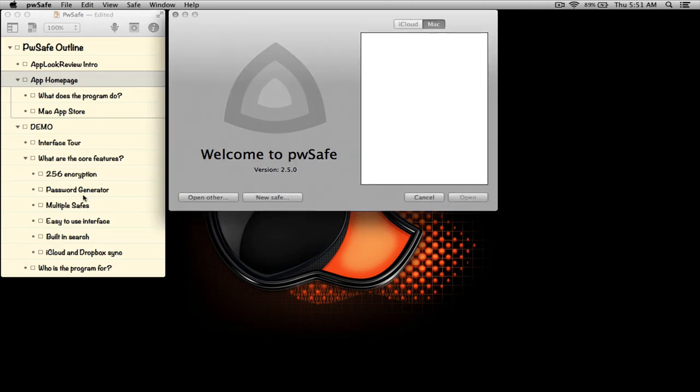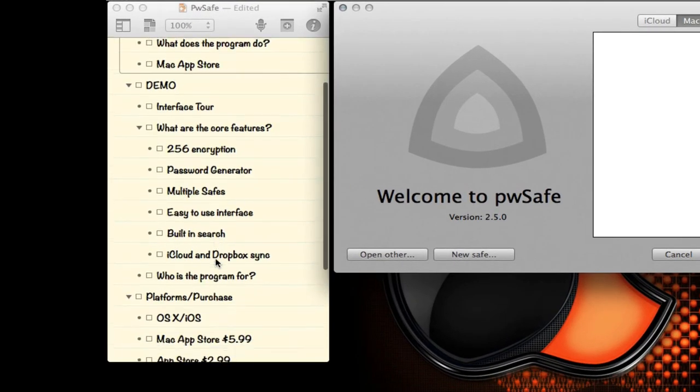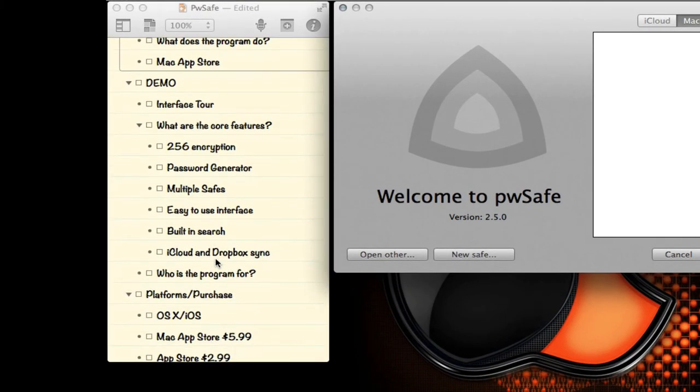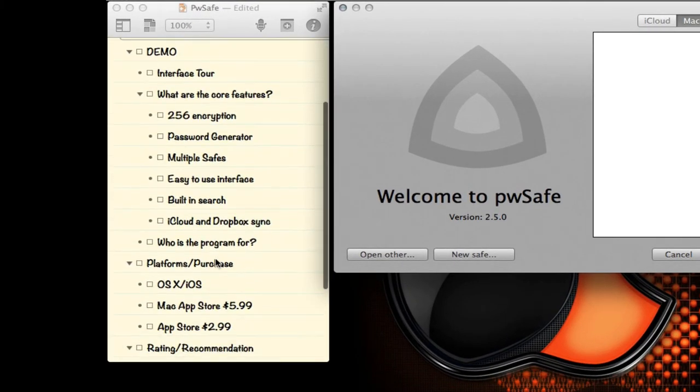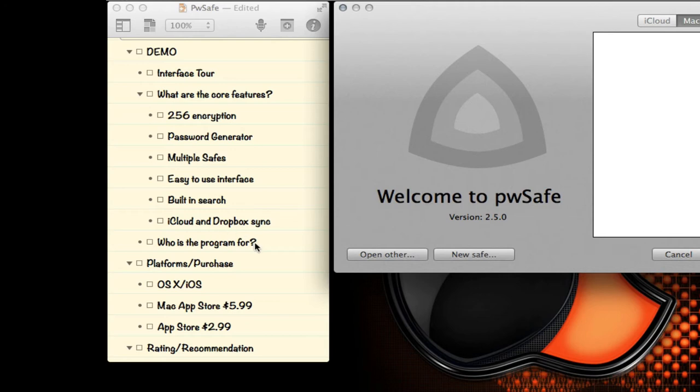So before we get started, let's look at some of the core features which include 256-bit encryption, a password generator which I'll be demoing, multiple safes so you can have a safe for yourself, a family member, one for work, etc., easy to use interface, built-in search, and iCloud and Dropbox sync.